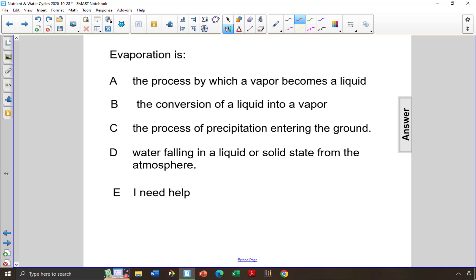Evaporation is choice A, the process by which a vapor becomes a liquid. However, vapor becoming a liquid is condensation, not evaporation, so choice A is not the correct answer.